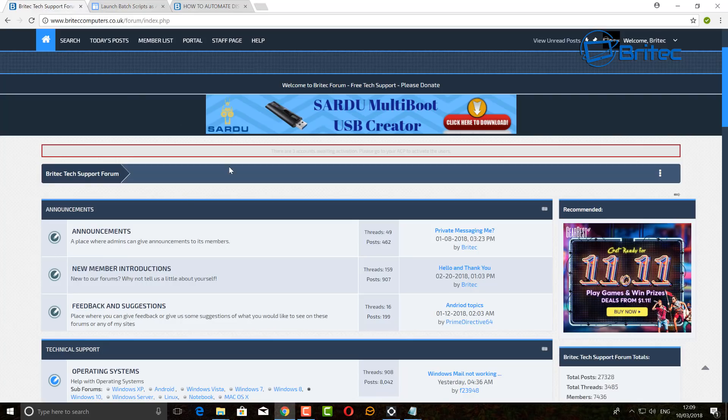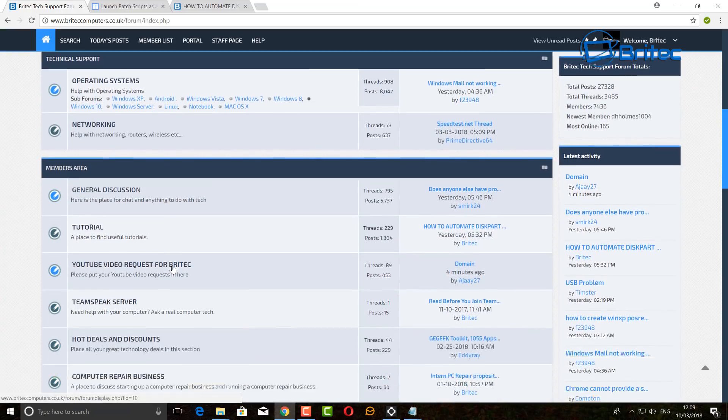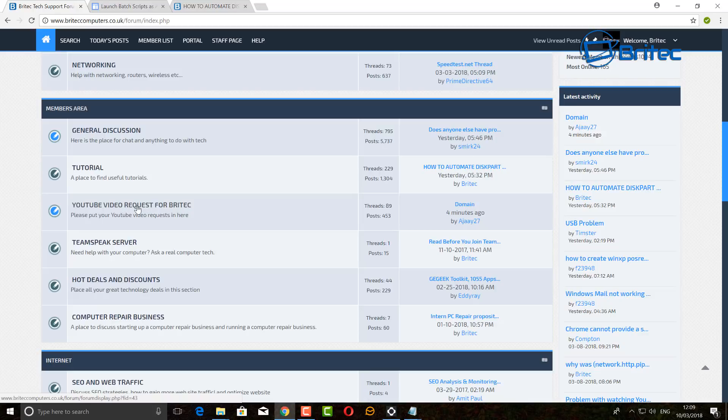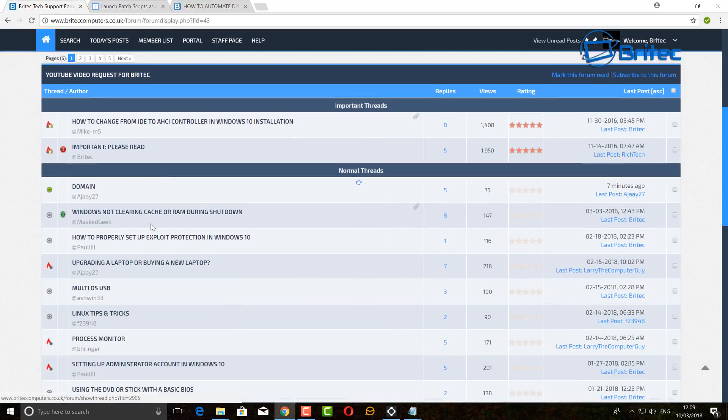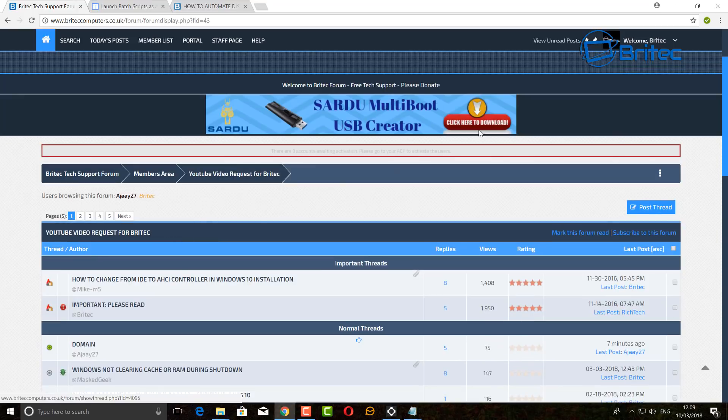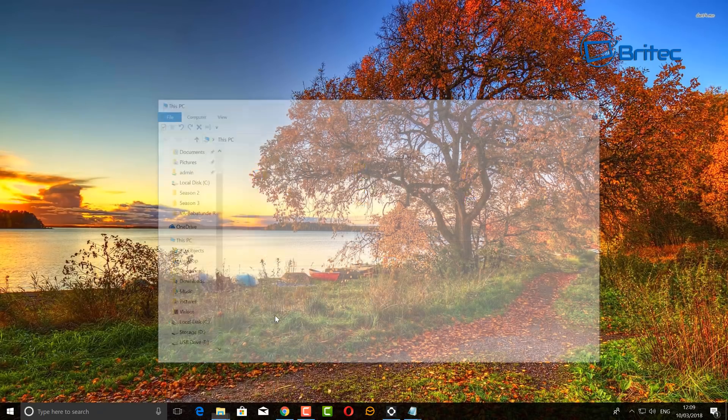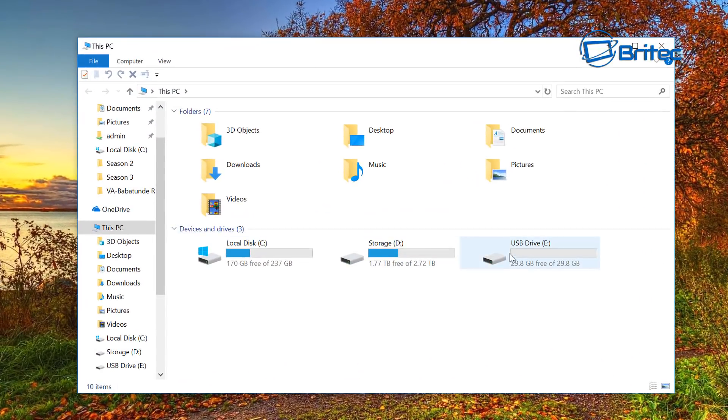Also on here, if you've got any video requests like Mike, you can also go to my forums. There is a section on here called YouTube Video Request, and you just go on here and post up your requests. I'll do my best to make those videos for you.